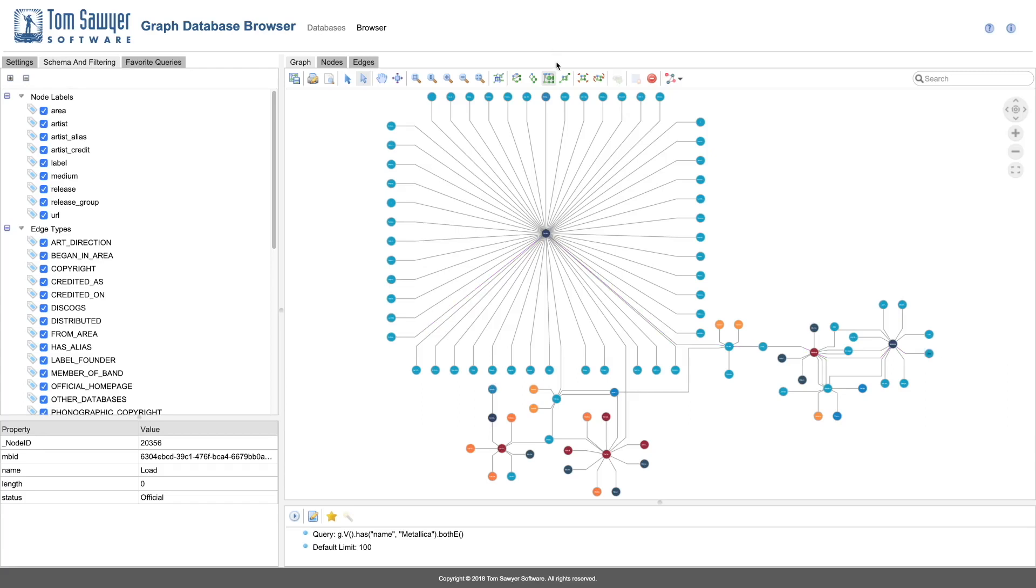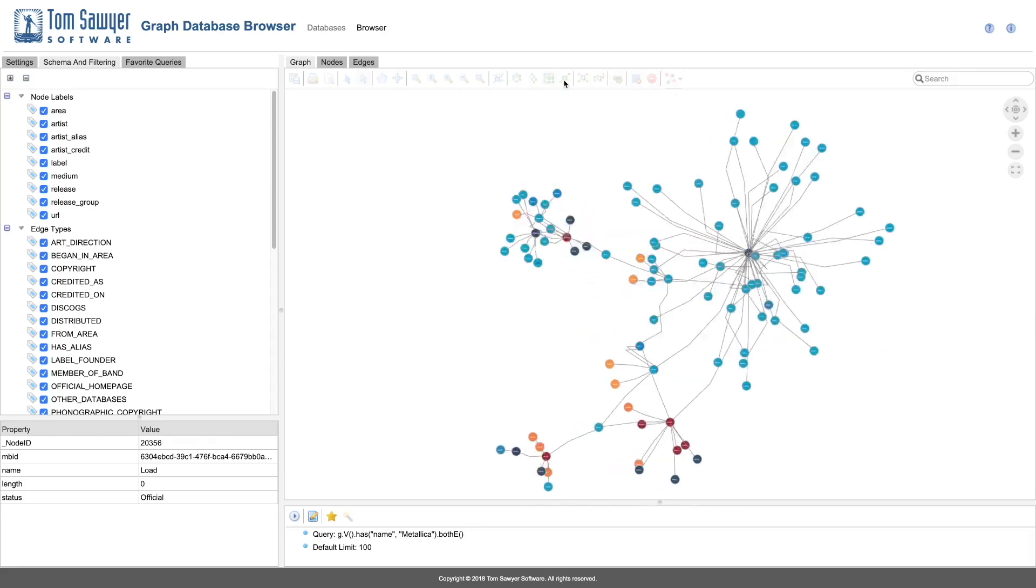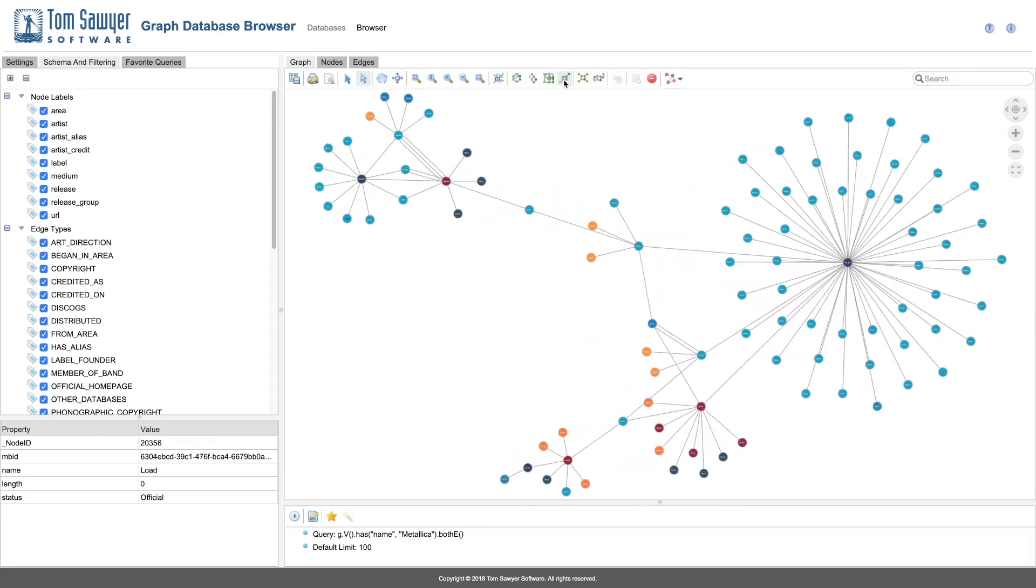When you leverage the data integration, visualization, and rapid application development capabilities of Tom Sawyer Perspective, and integrate with the power of graph databases, the possibilities are endless.